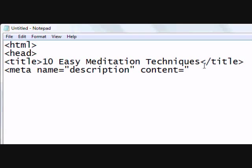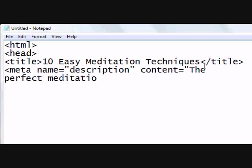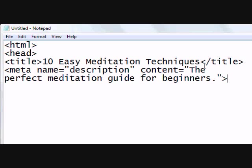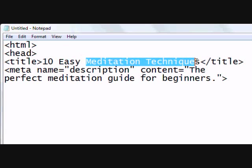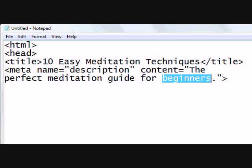Make sure you try to keep everything under 65 characters. With your description, just like your title, you want to make it descriptive so people understand what your site is about and can decide if they want to click. You might say something like 'The Perfect Meditation Guide for Beginners.' Notice I've got 'meditation techniques,' 'meditation guide,' and 'beginners' — these are all important keywords because if your site is targeting someone who wants to learn meditation, all of these keywords matter when somebody's searching.